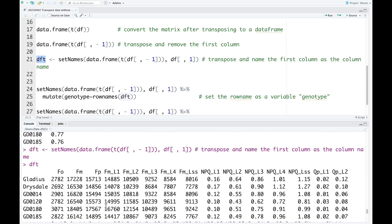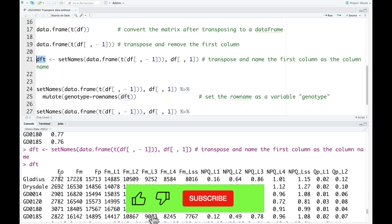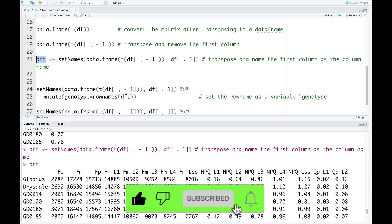So we run this code and we see. As you can see now, you have a data frame, and in this data frame the row names are converted into the column names. The row names are set as the column names, so this is what we want.